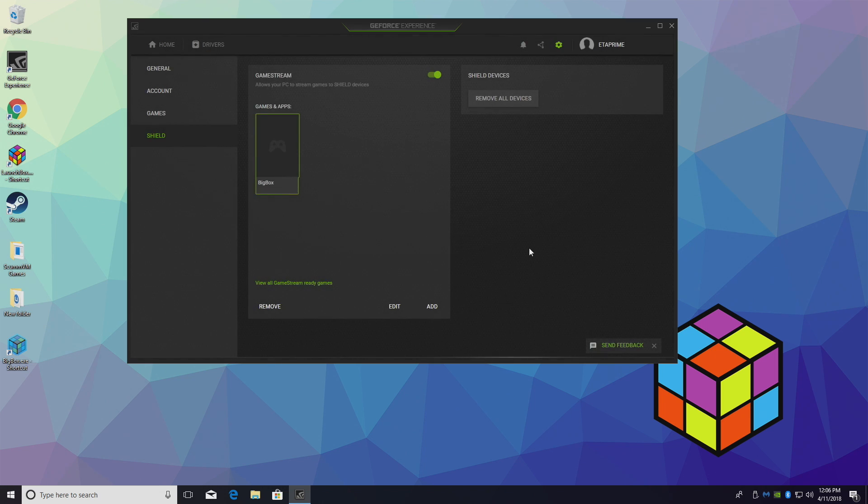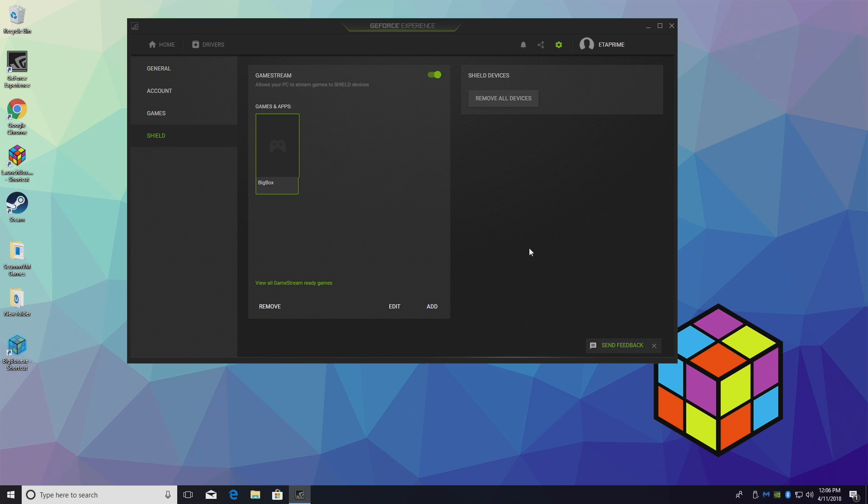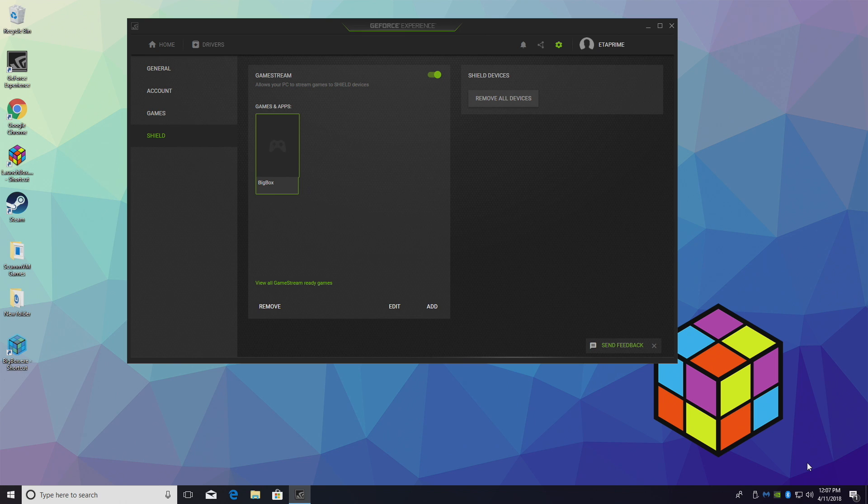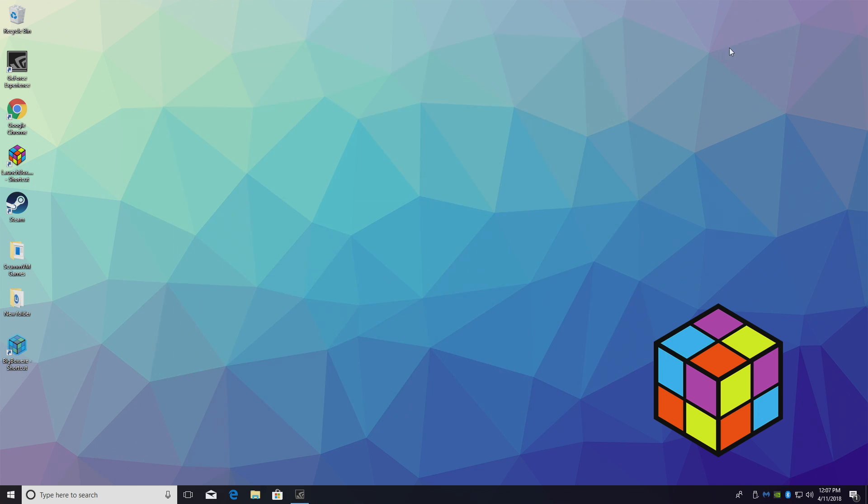There's one last thing we need to make sure of. We need to make sure that the Nvidia Shield and the PC are on the same exact network. Now I use Ethernet for everything, but you can use Wi-Fi on your PC and Ethernet on your Nvidia Shield or vice versa. I do recommend Ethernet because the streaming experience is going to be a lot better with Ethernet on both systems, but you can use Wi-Fi if you want to. So we're now set up. We're ready to move back to the Nvidia Shield Android TV. Start streaming BigBox to the Shield.